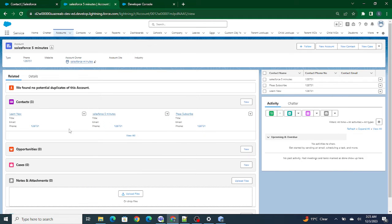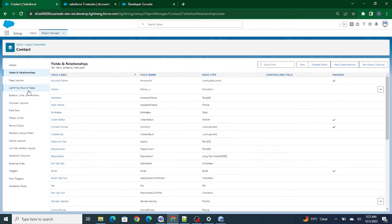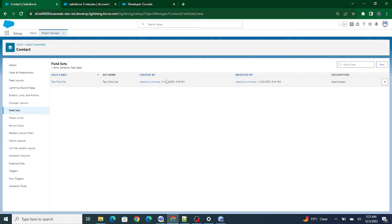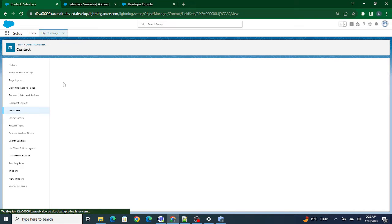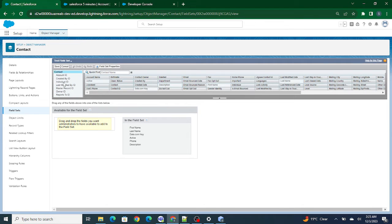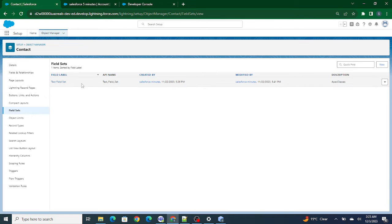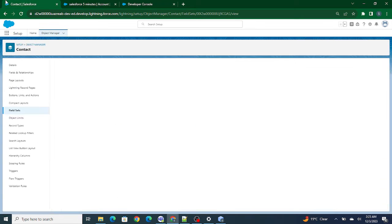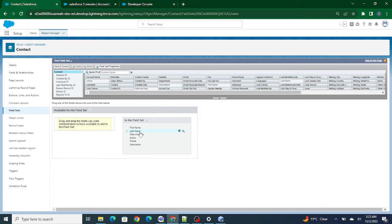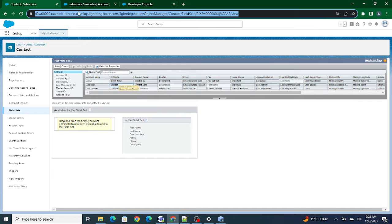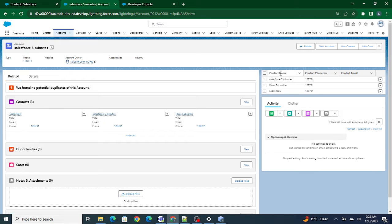Before getting started, we need to create a field set, but I already have one available. The name is 'Test Field Set' — you can see it has around four or five fields including first name, last name, and a few others. What I'm going to do is bring these fields inside the Lightning Data Table. If tomorrow someone does not want the first name, they can just remove it from the field set and automatically that column will also be removed from the Lightning Data Table.